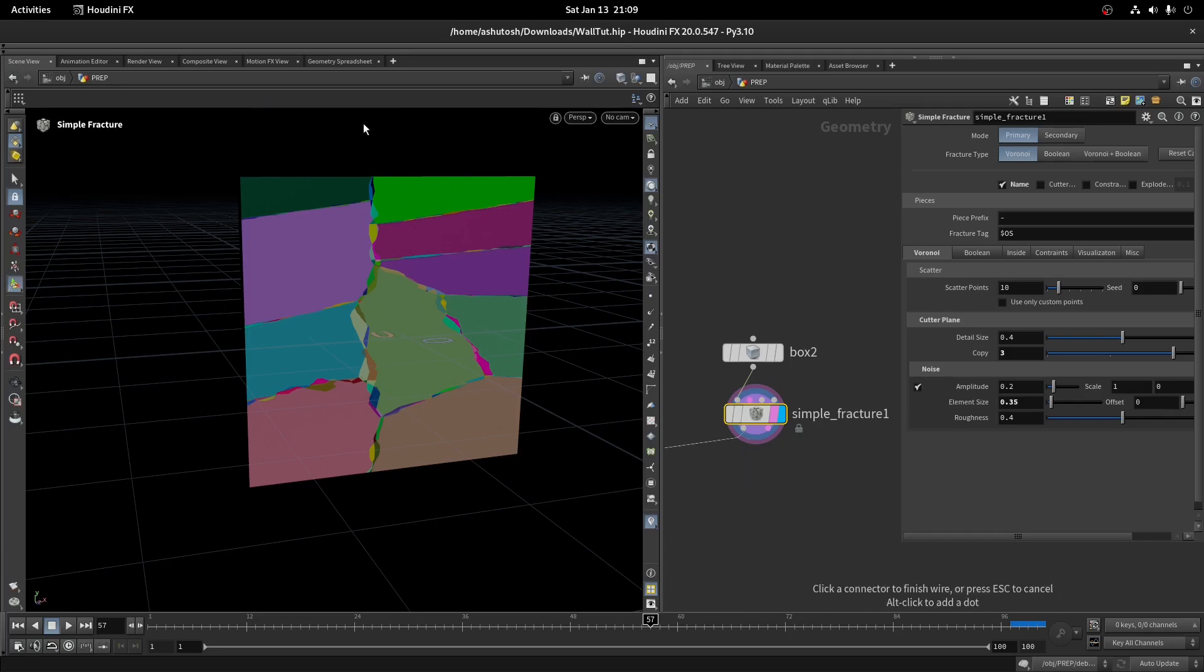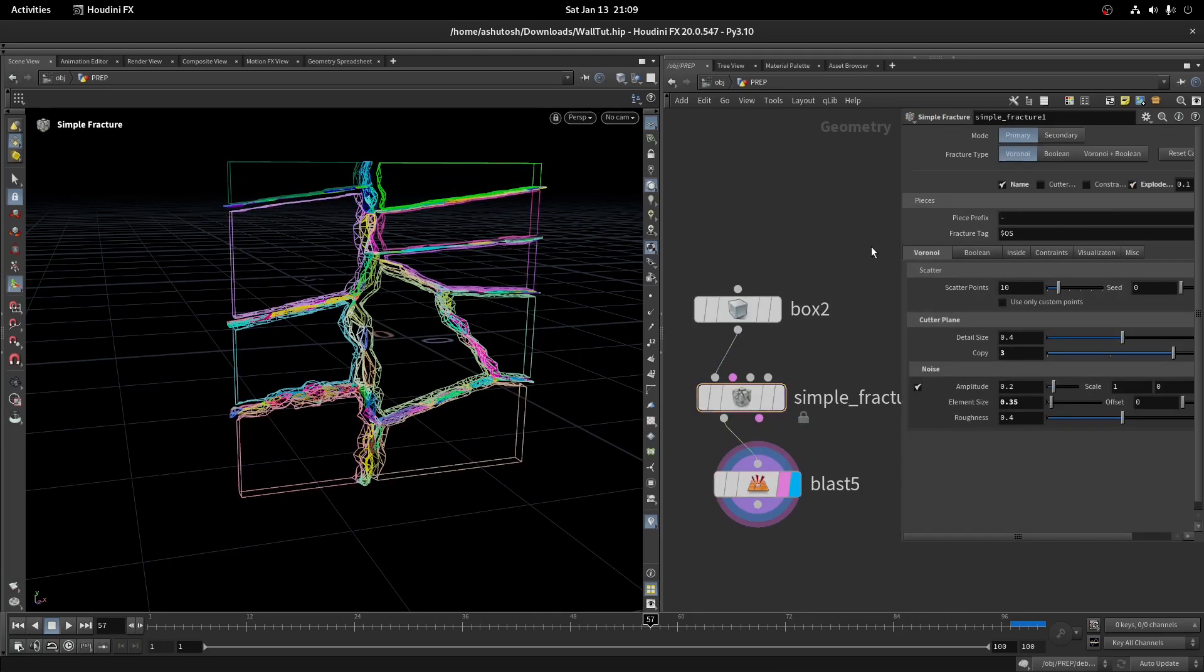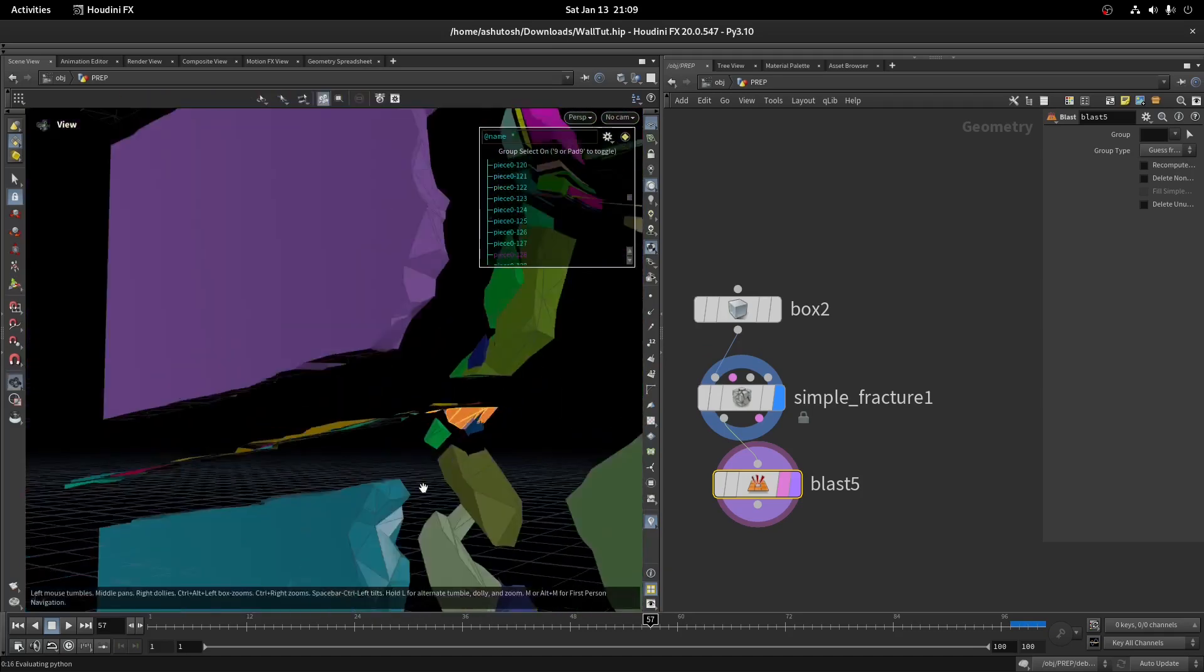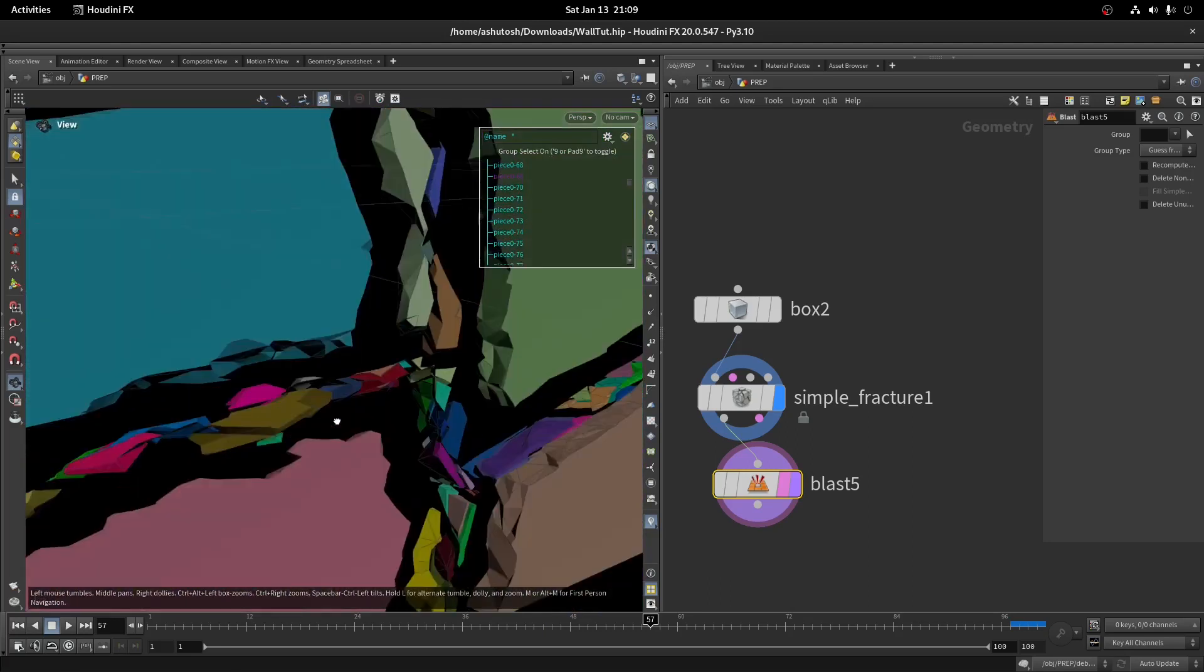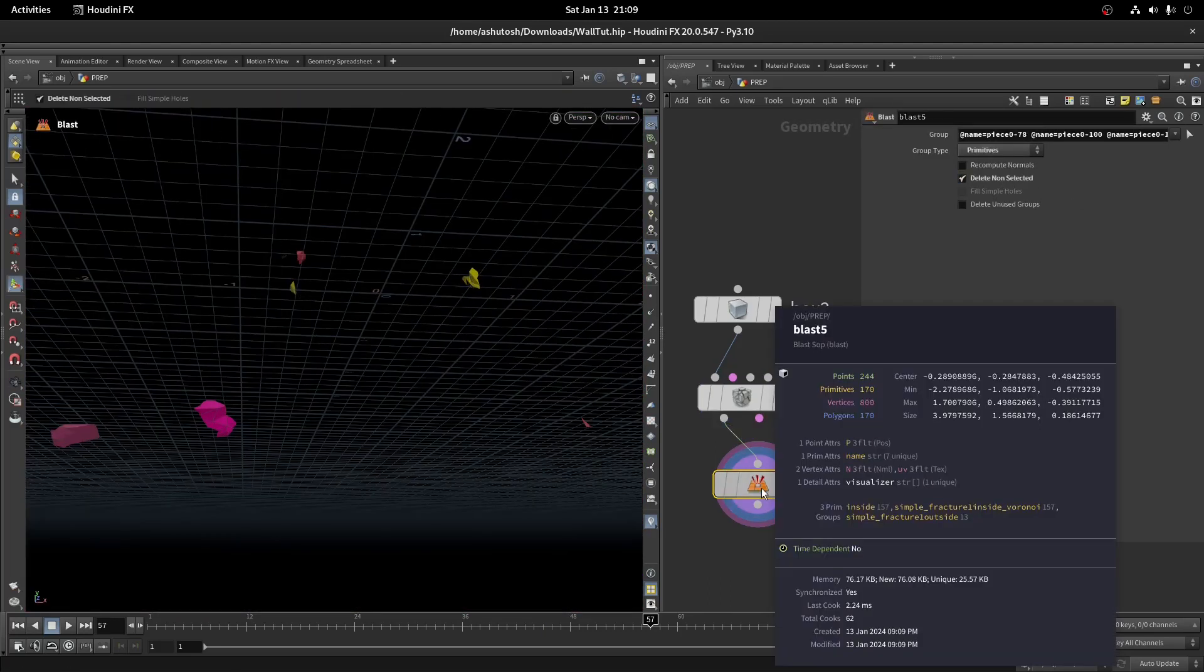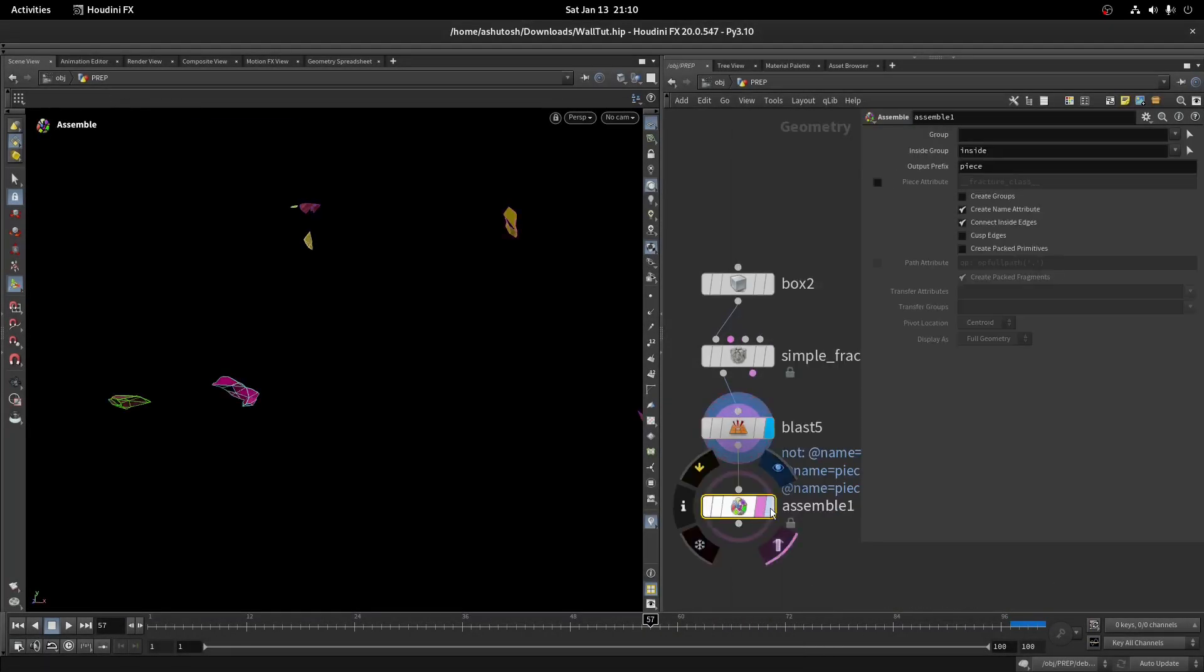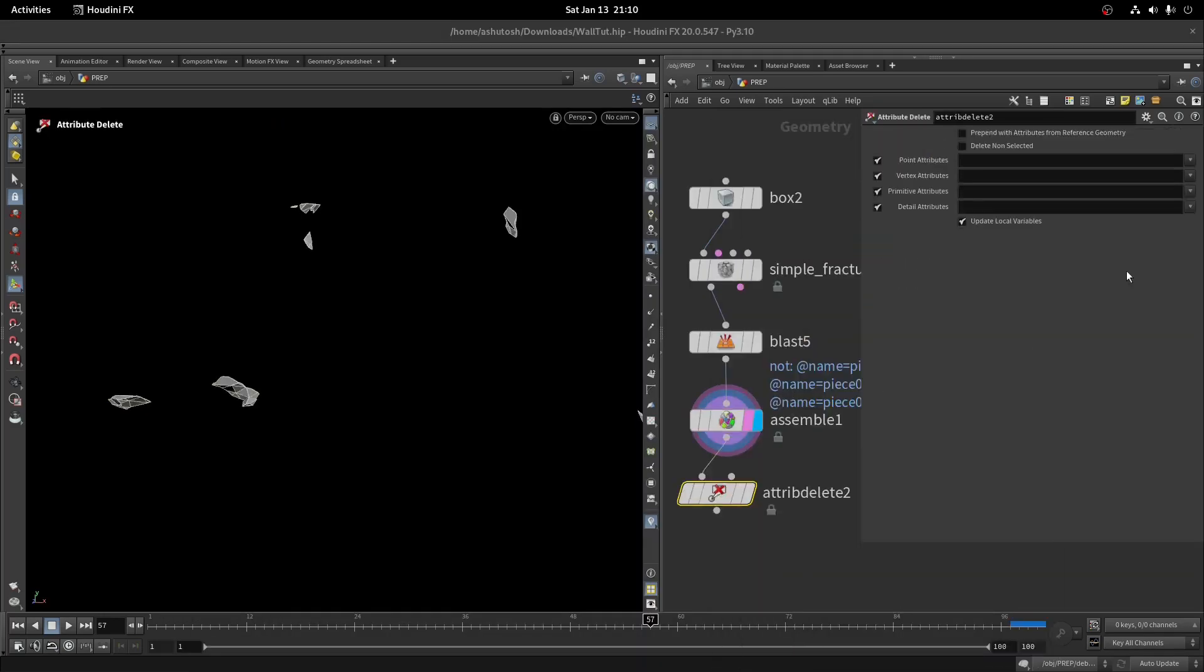Now take a blast node and isolate a few good-looking pieces that you think are suitable for debris. Just 7 to 8 pieces are enough. Take an assemble node, turn on create packed fragments, and transfer the name attribute. Take an attribute delete node and delete the point name attribute.